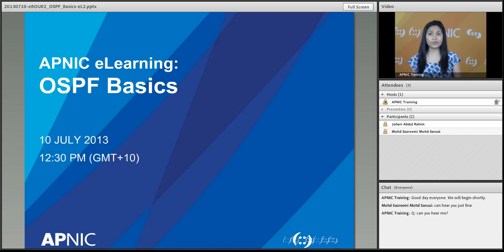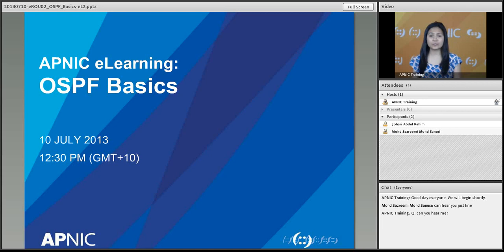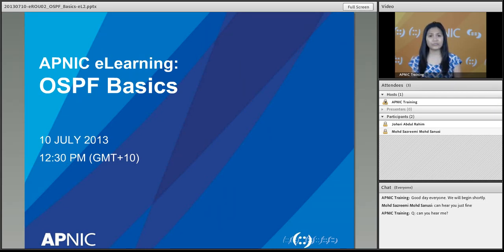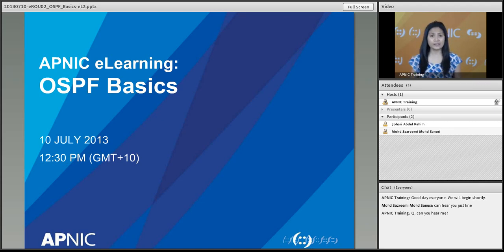Good afternoon or good morning everyone. This is the APNIC eLearning web class. For today's discussion we will be doing OSPF, or Open Shortest Path First — OSPF basics. In this class there is some assumption that you have a working background on routing and some routing basics. If not, we will go through a series of things that basically define what OSPF is.